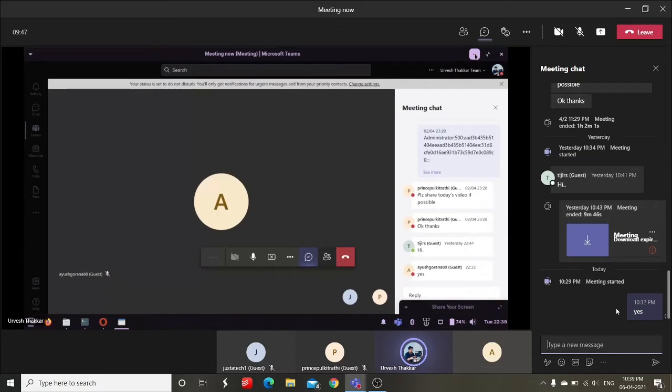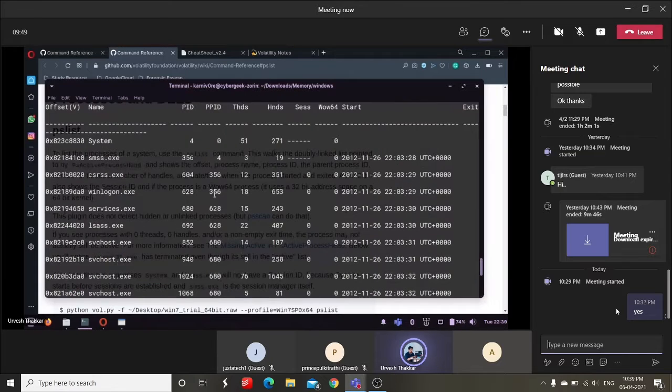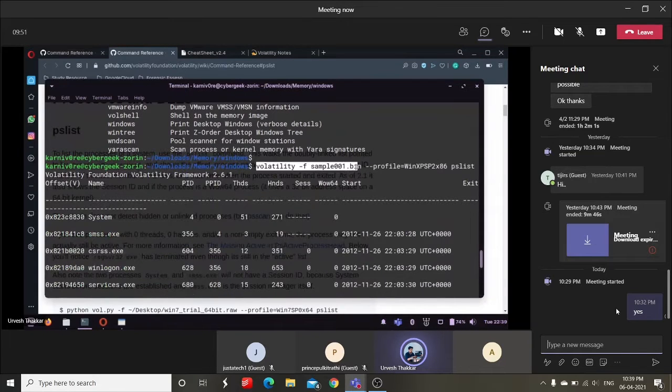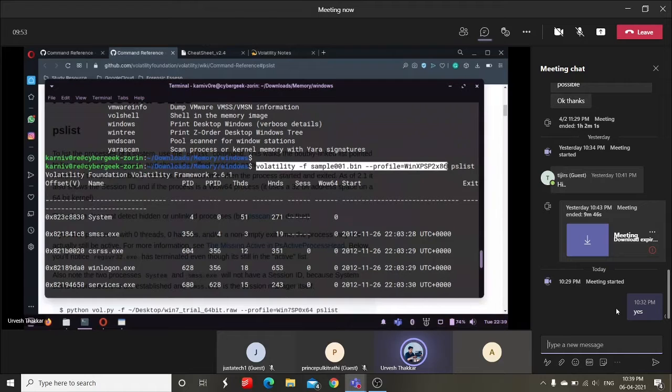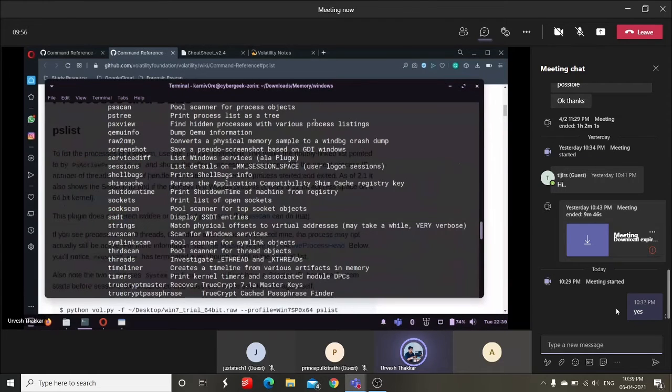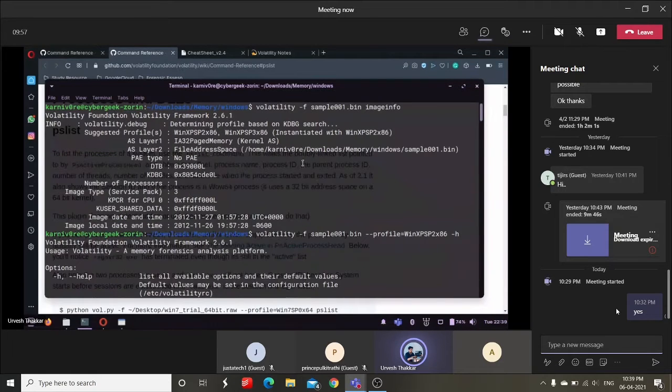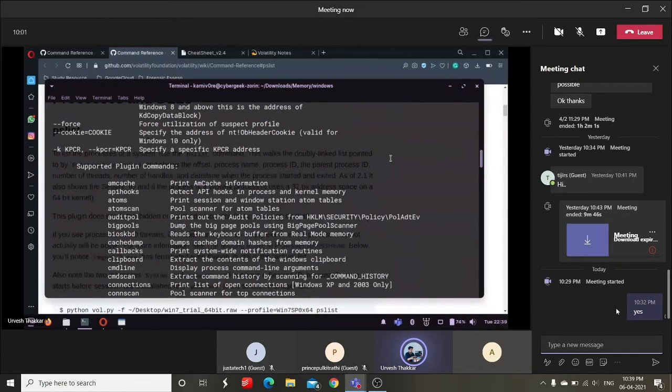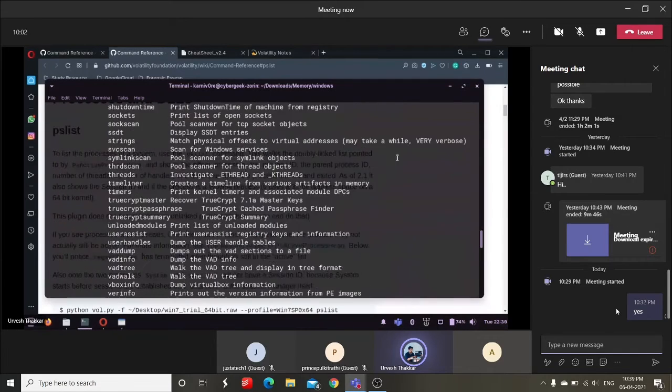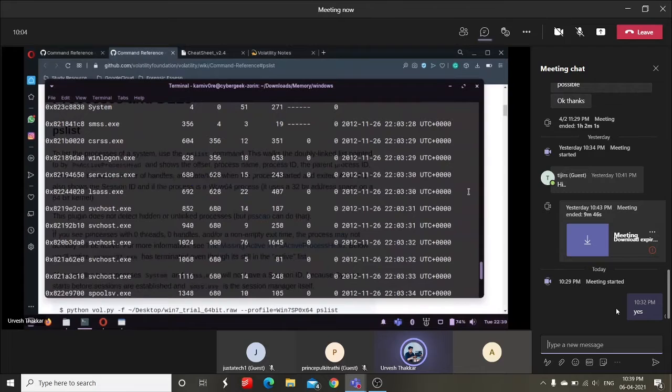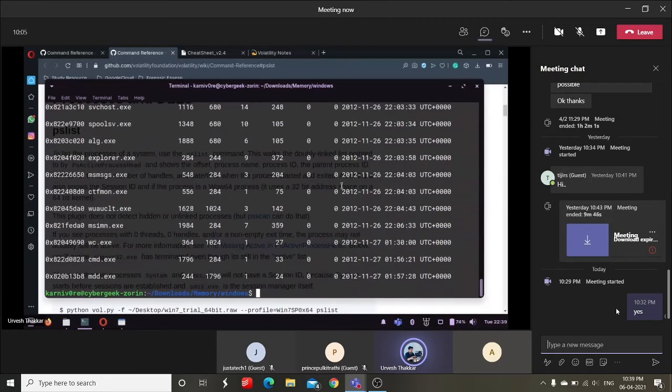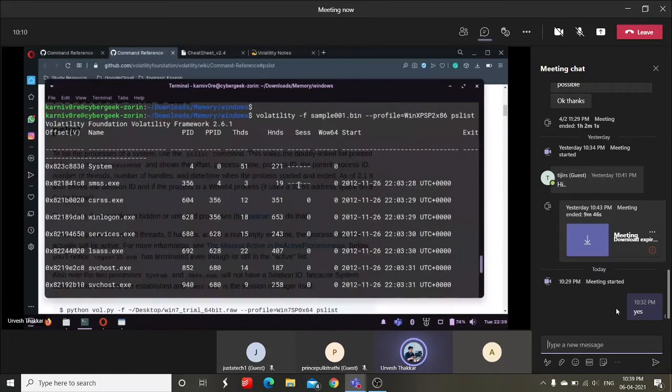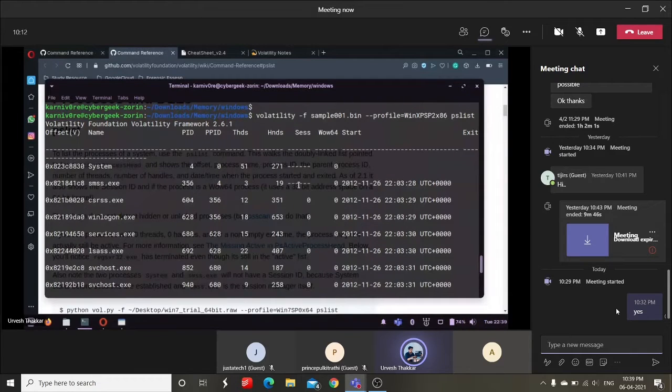So here I have done volatility -f, the profile that I got using image info. So the image info showed me this is the profile. Using that I gave the profile and I told it to show me the PS list, so it gave me all the processes list and here you can see there are a lot of processes.